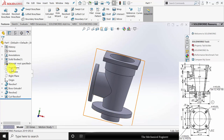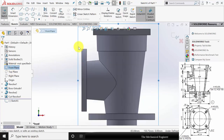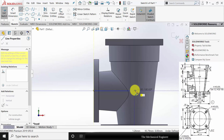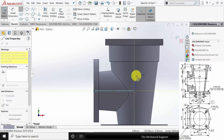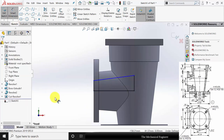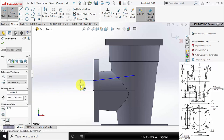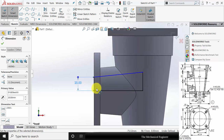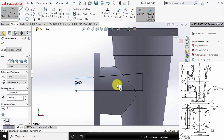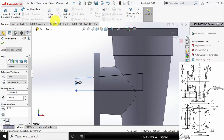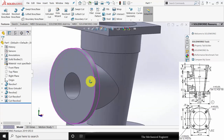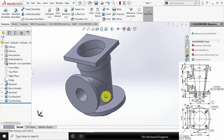Next I am going to create the left side cut. Select front plane, click sketch, select line and draw the inside profile. Then go to smart dimensions. This width is given as 20 — actually the diameter is given as 40, so the radius is 20. The inclination is given as 4 degrees. Go to features, click revolve cut, select the center axis and click OK. You can see that I have created the cut.